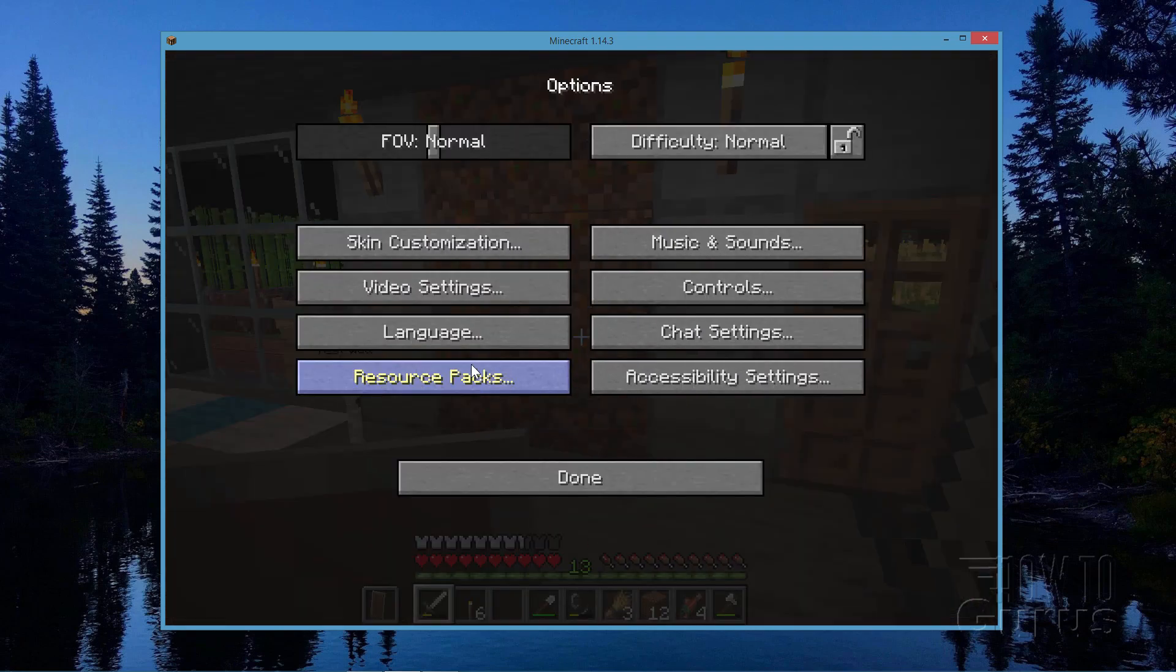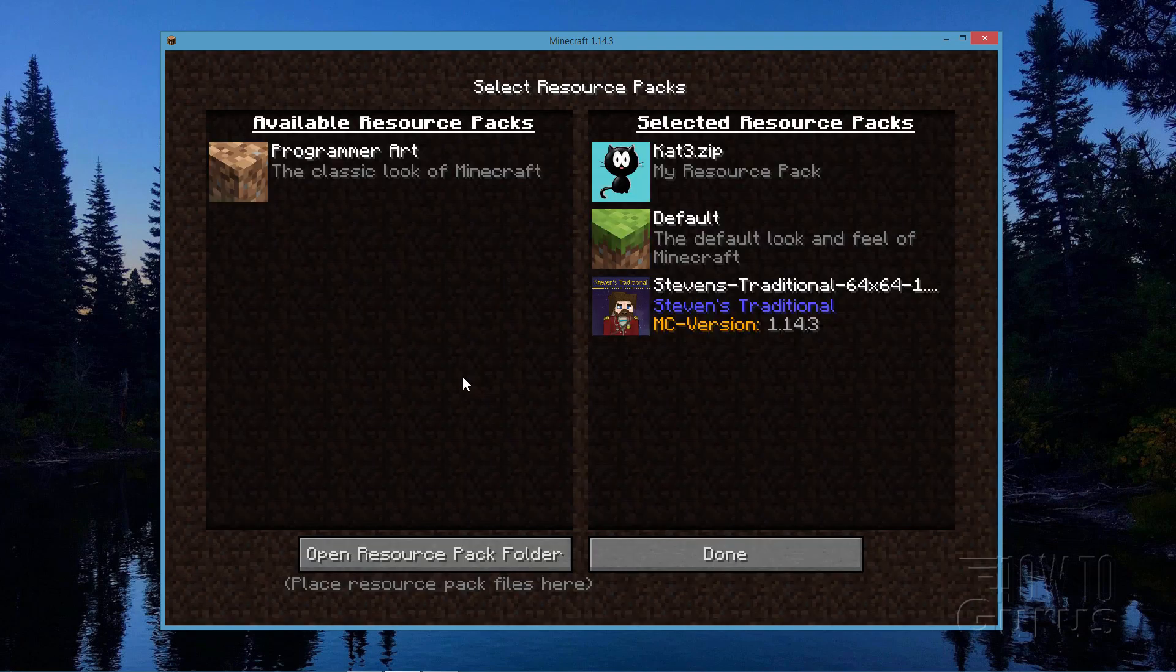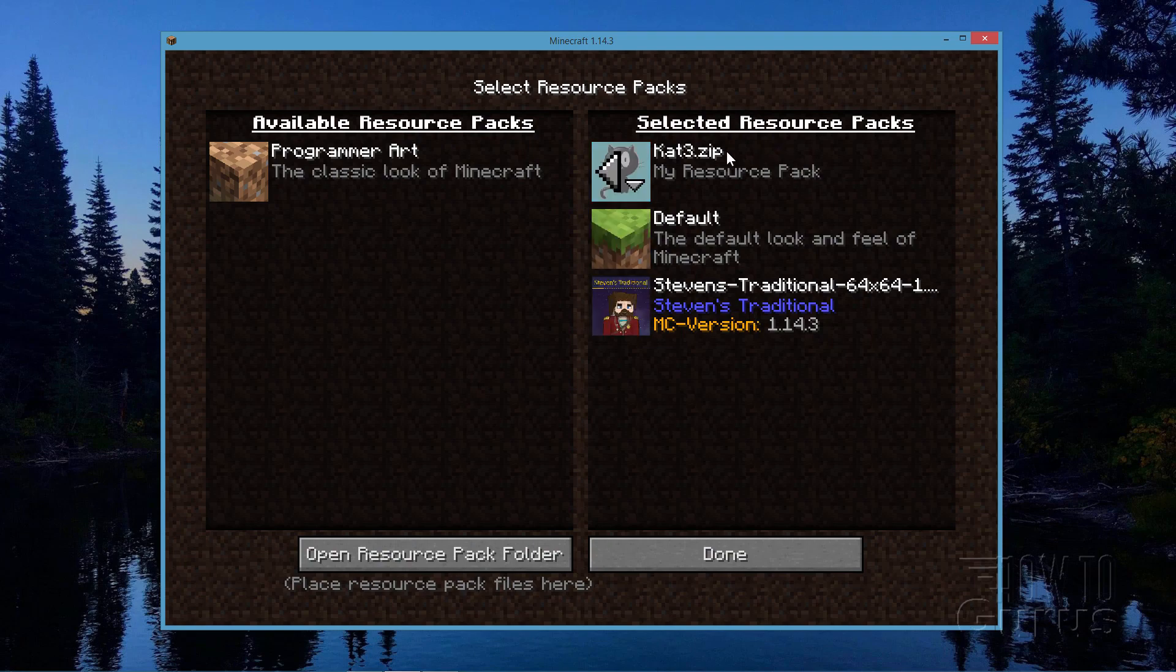In the next video, I'll show you how to make a custom resource pack like I have right up here.